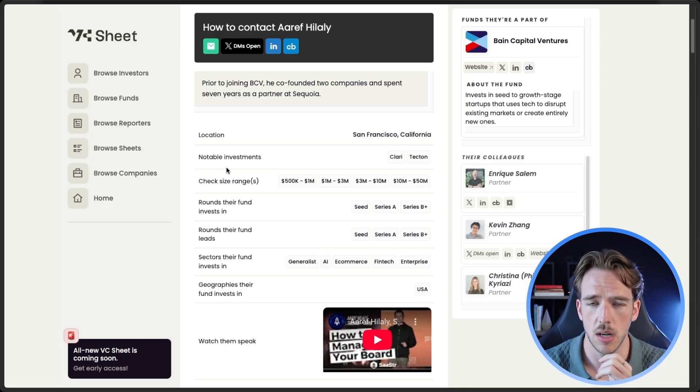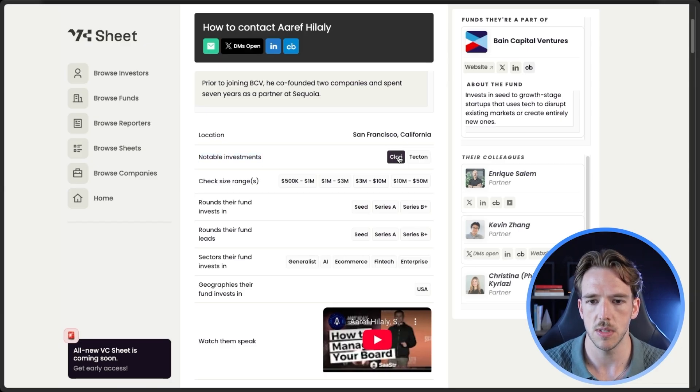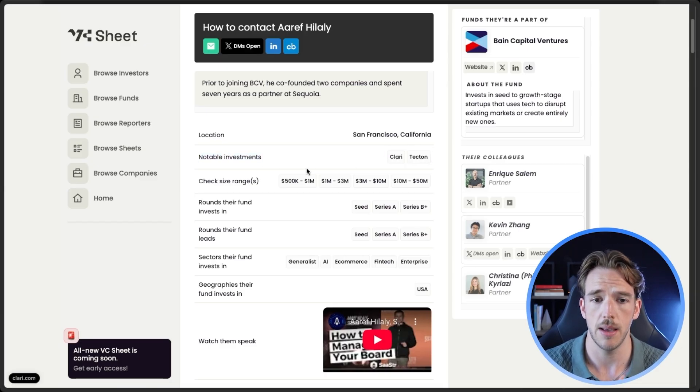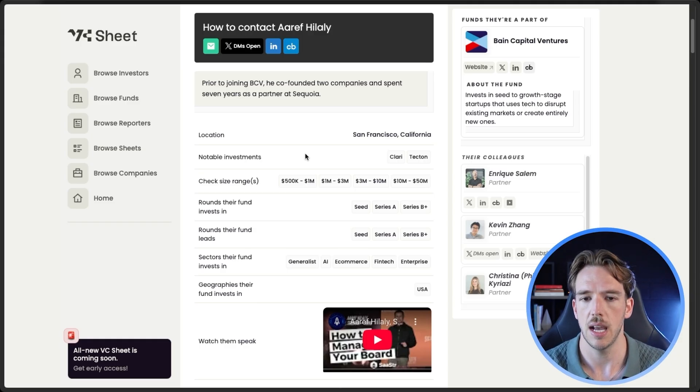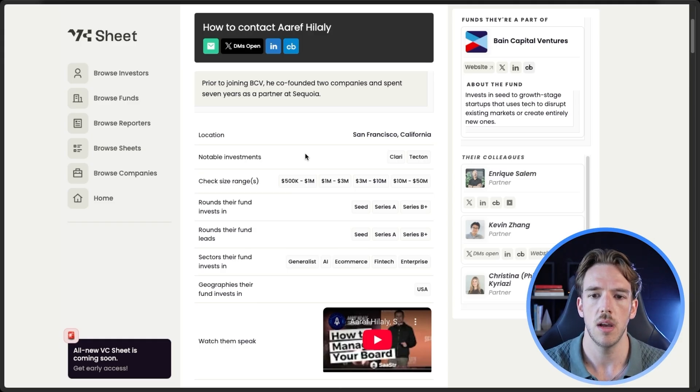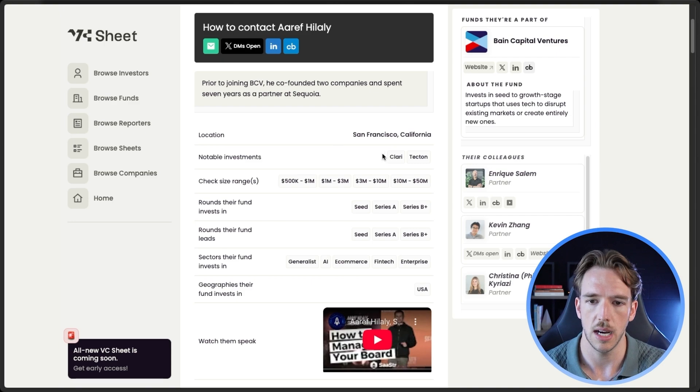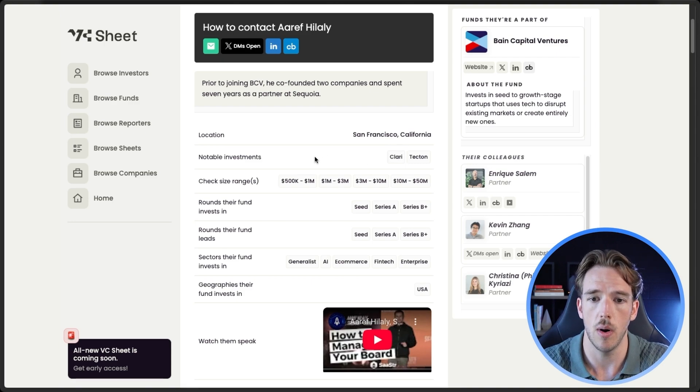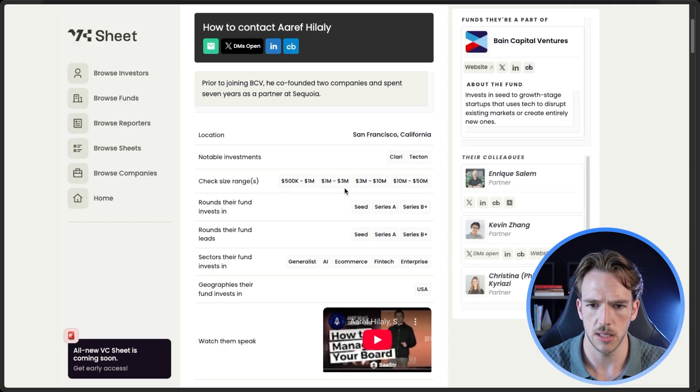If we open up this page here, this is essentially a description of a partner at a VC fund from VC sheet. And what we want to find is this data here. So sectors that their funds invest in. So that's going to be our first personalization. And what we're going to want to do is probably pull one to three of these sectors. So any of these ones here, I'm going to, now that I see the data, I'm going to probably prompt it to avoid things like generalist or enterprise, because those are just less specific and again, less relevant.